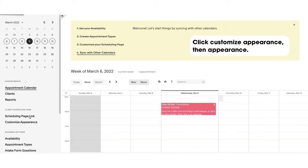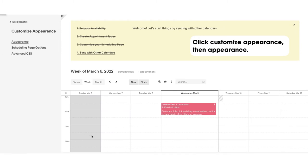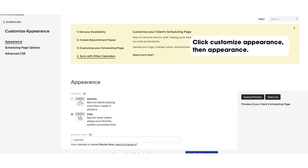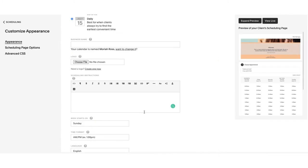The first thing you're going to do is go to your dashboard and under Customize Appearance, you're going to be in the Appearance tab.